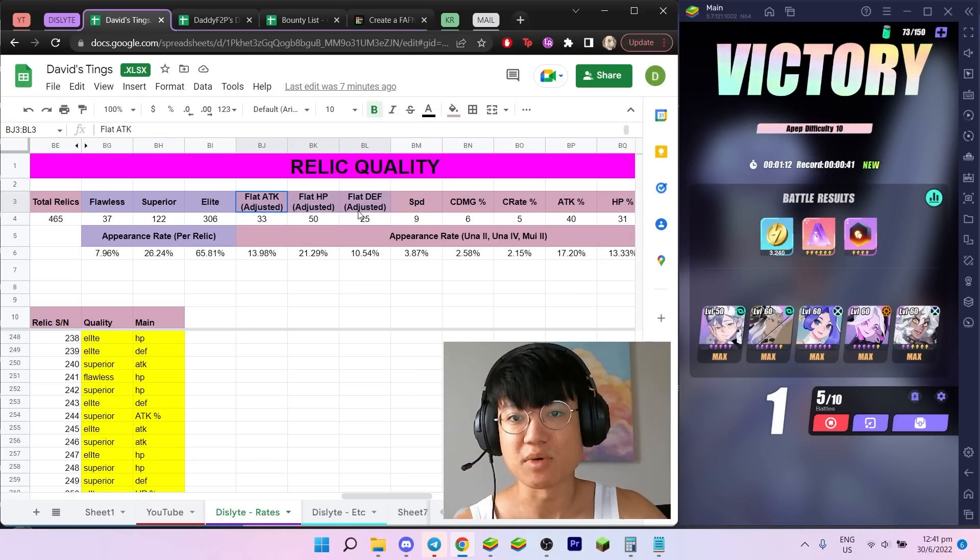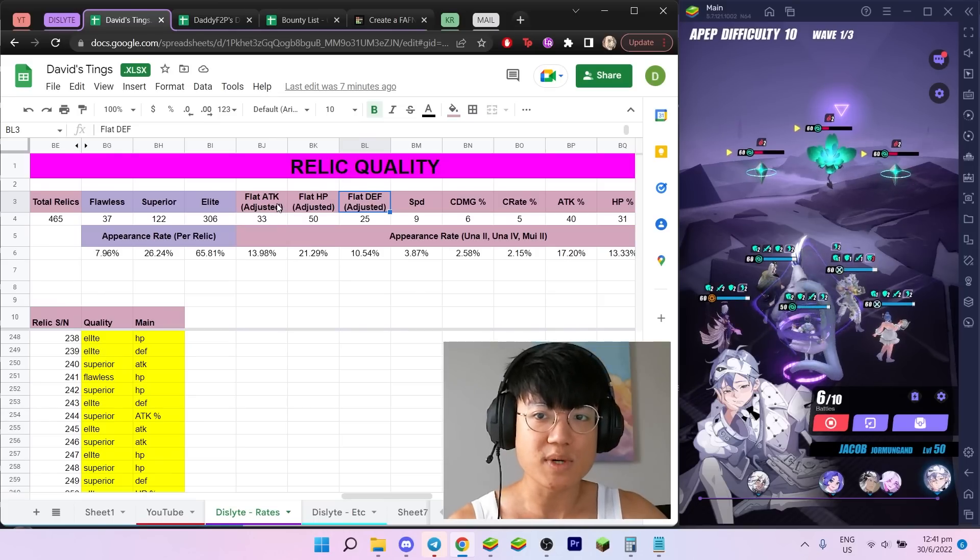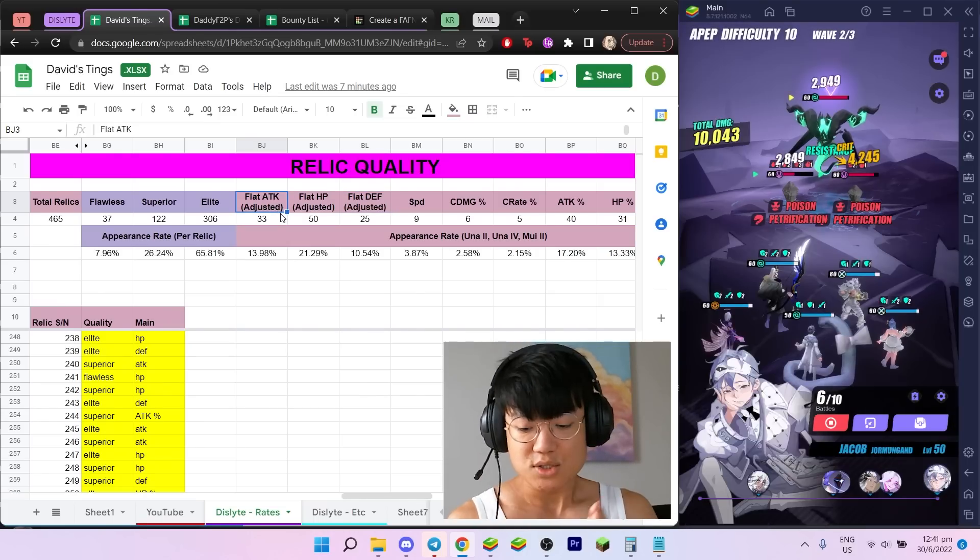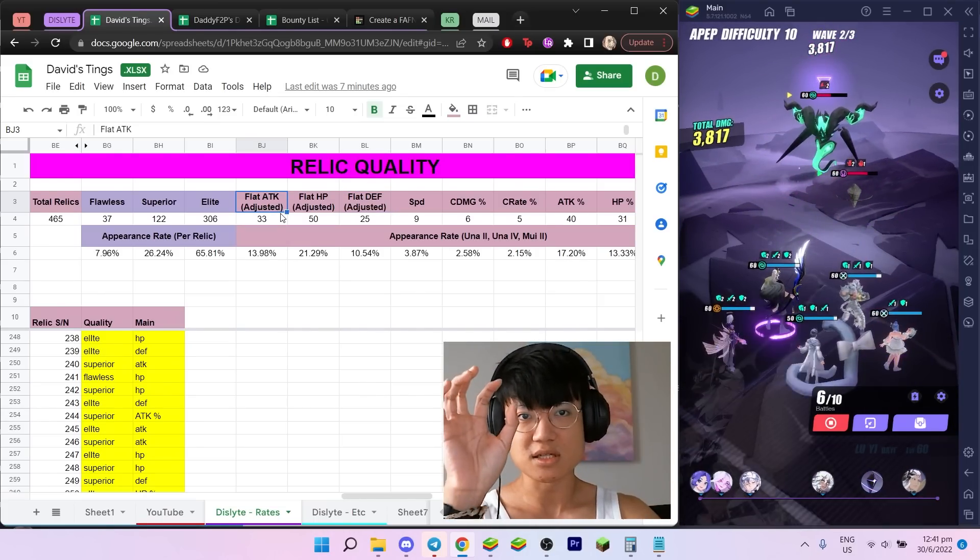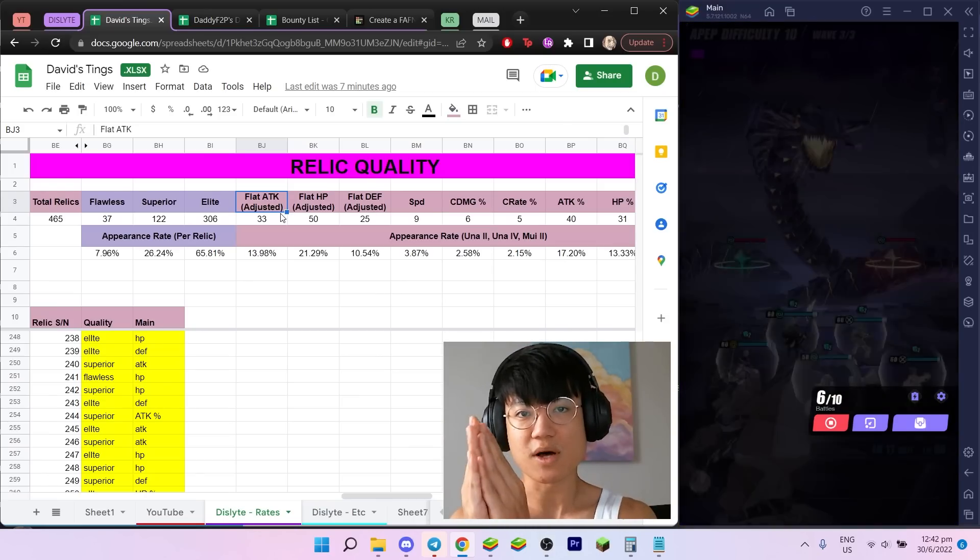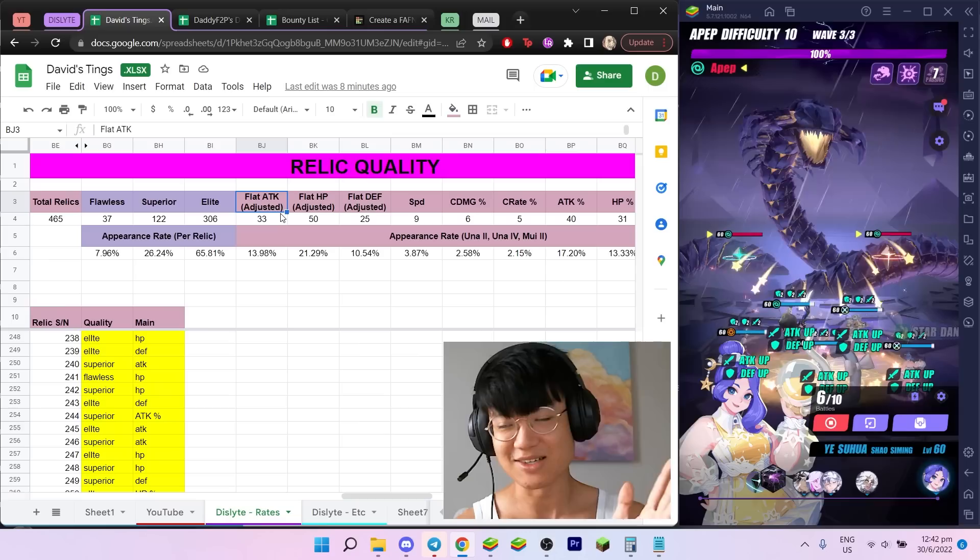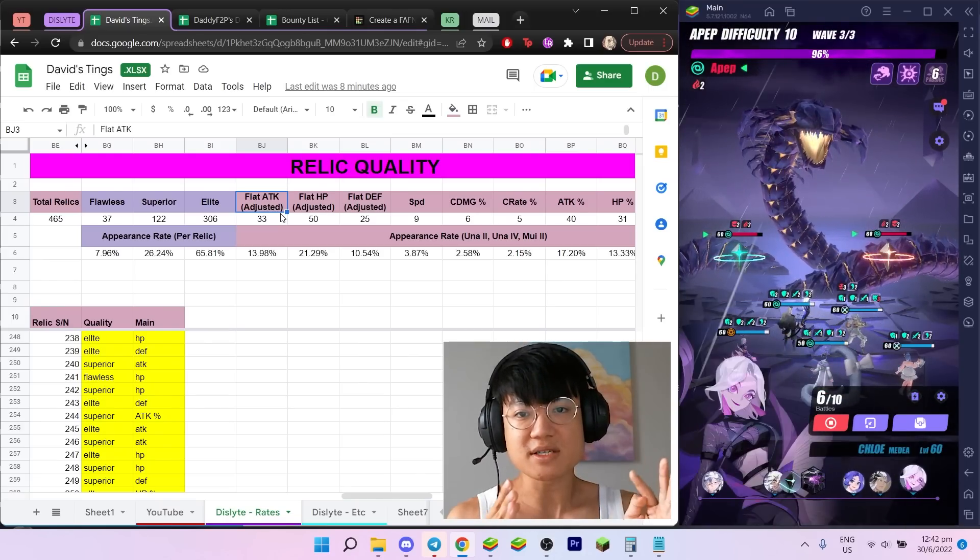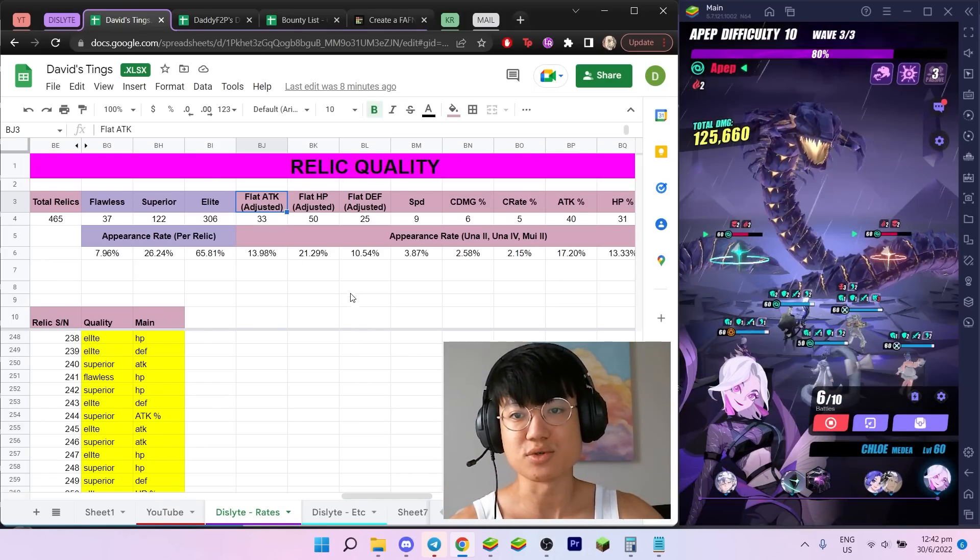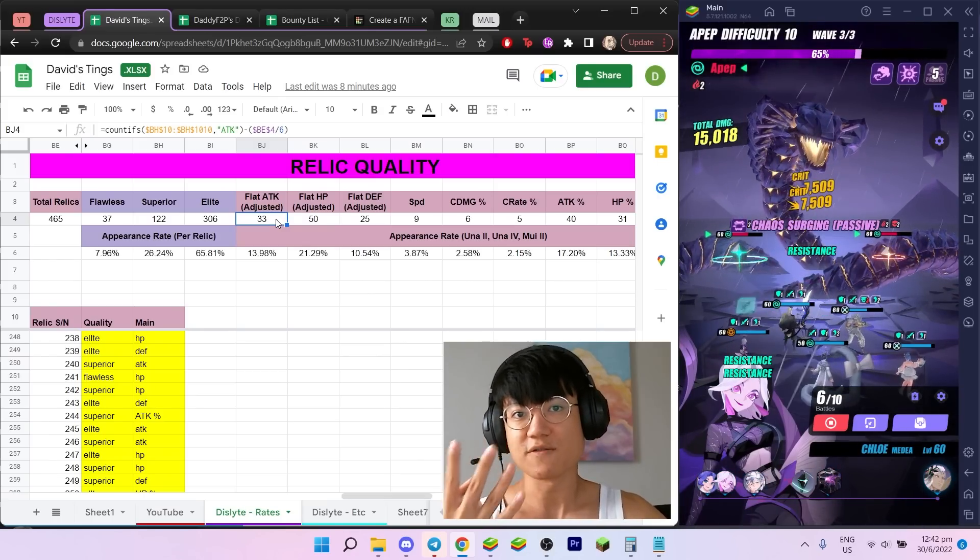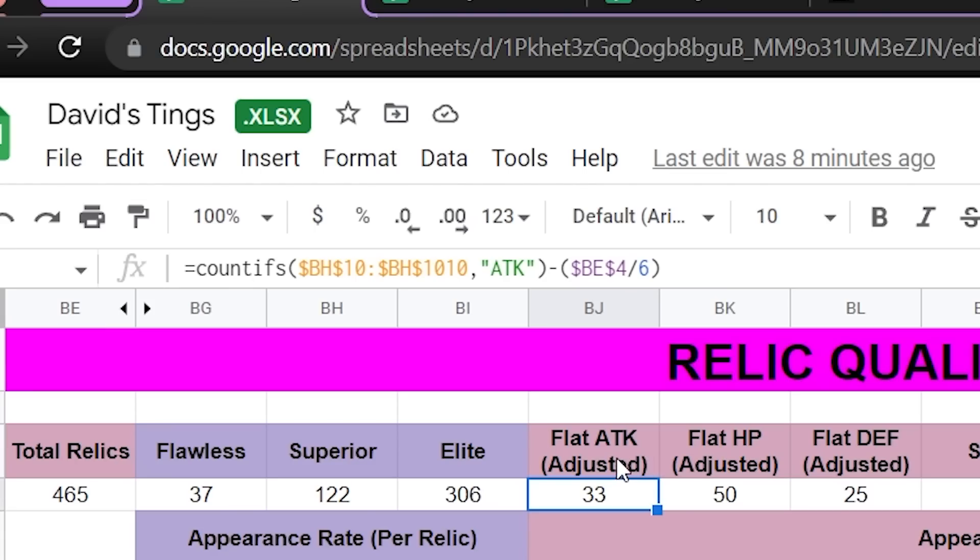This is also going to be something that's a little bit more important. Over here I have flat attack adjusted, flat HP adjusted, and flat defense adjusted. You might be wondering what's with the adjusted. I'm accounting for the fact that your slot one, three, and five will always be flat stats. Because of that, we need to account for those in how we calculate how often your slot two, four, and six relics would have flat stats.